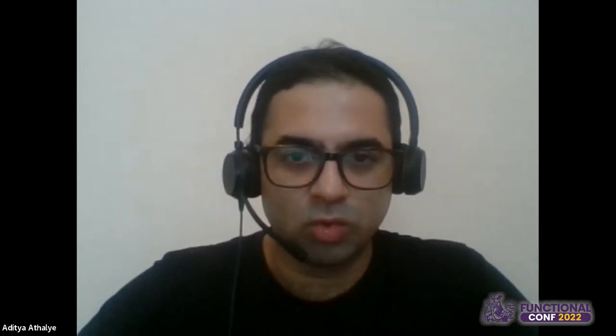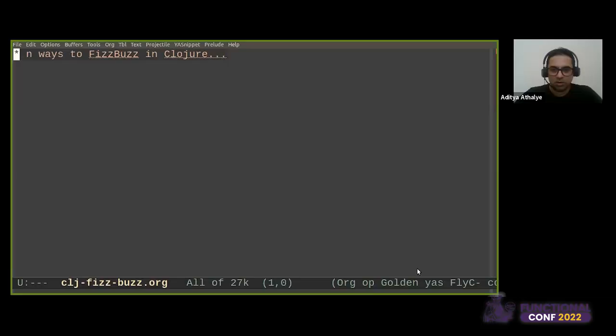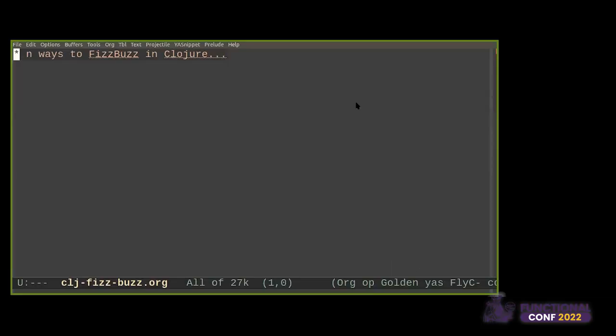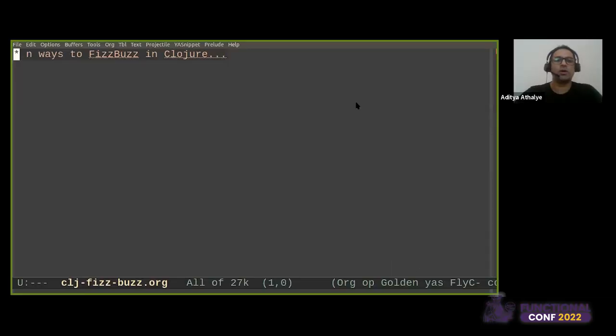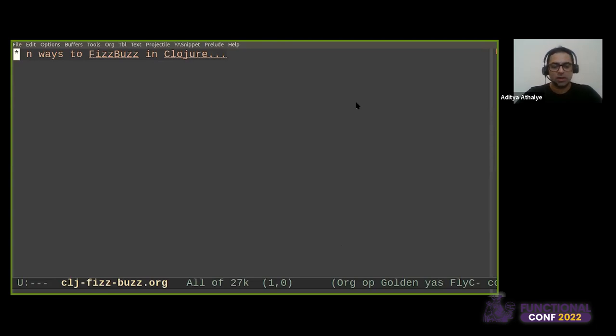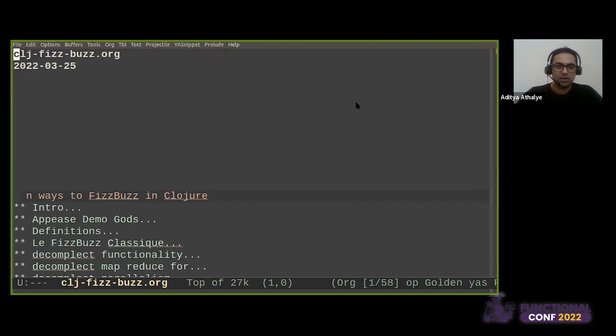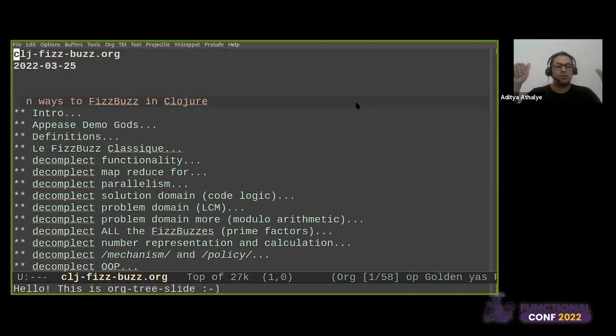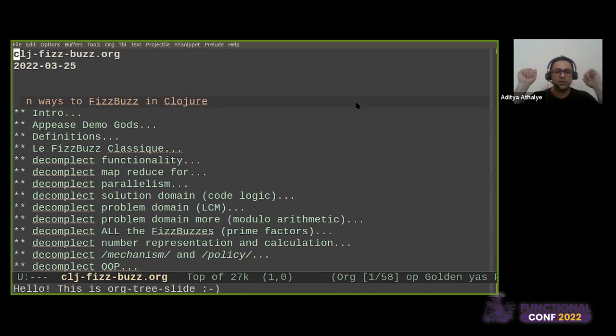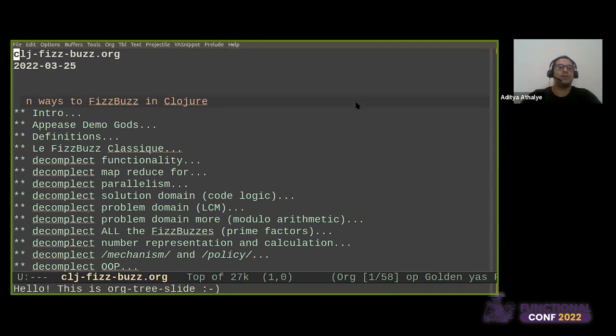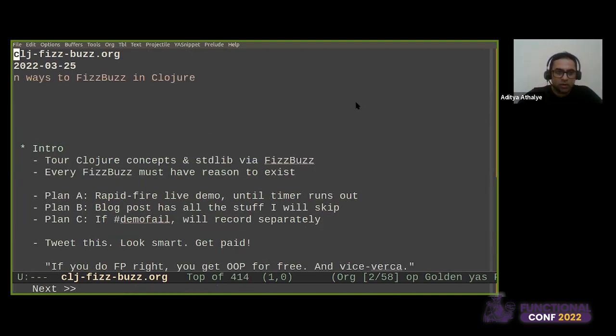Sharing in three, two, one, launch. So the session is N Ways to FizzBuzz in Clojure, and we have begun. That's the sort of overview. You will see some very funny words like decomplect. All of these things will be explained.